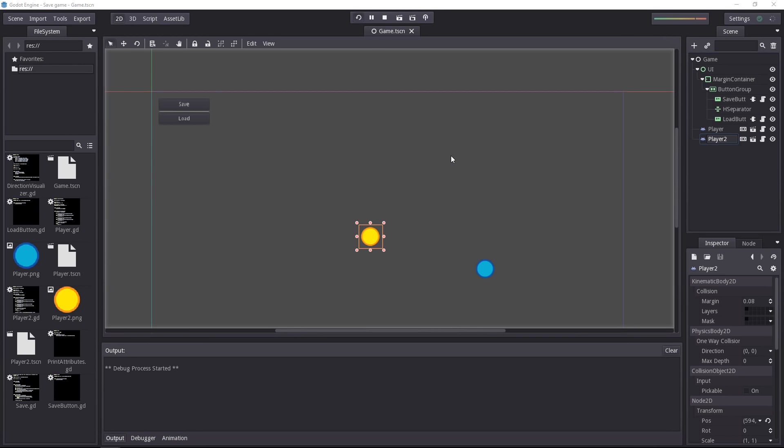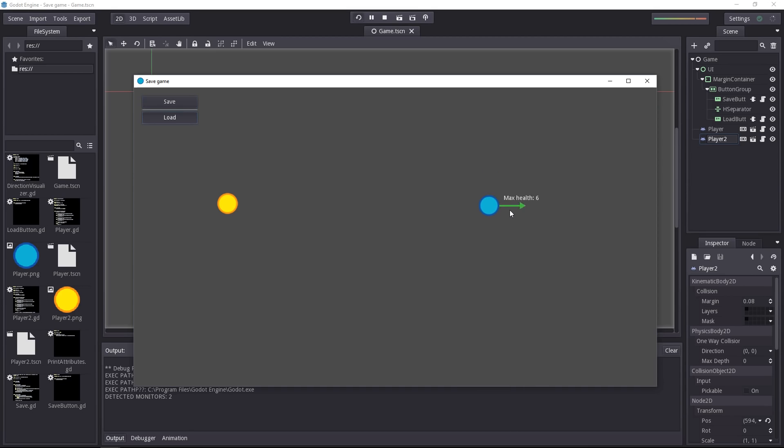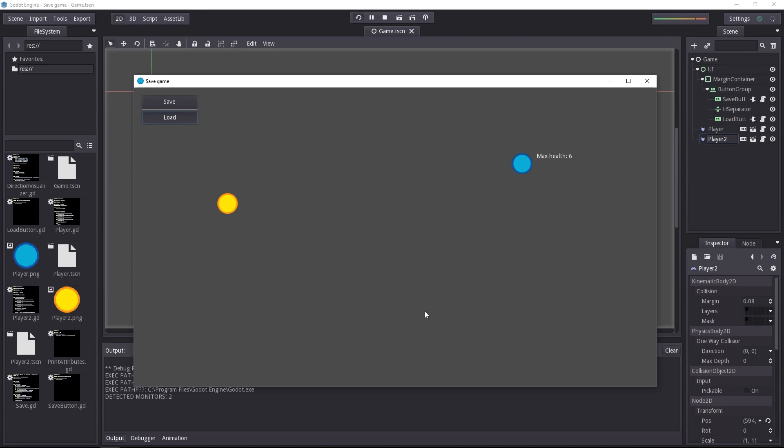The script works as such. We have two characters that are controlled with the arrow keys or with WASD and I can use the load button to load the save game. If I press save it's going to save the game to a json file and upon pressing load I can restore that state anytime.